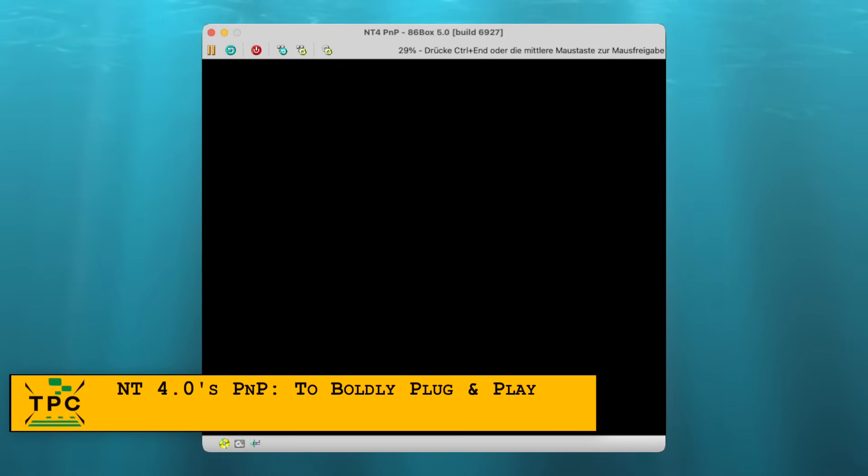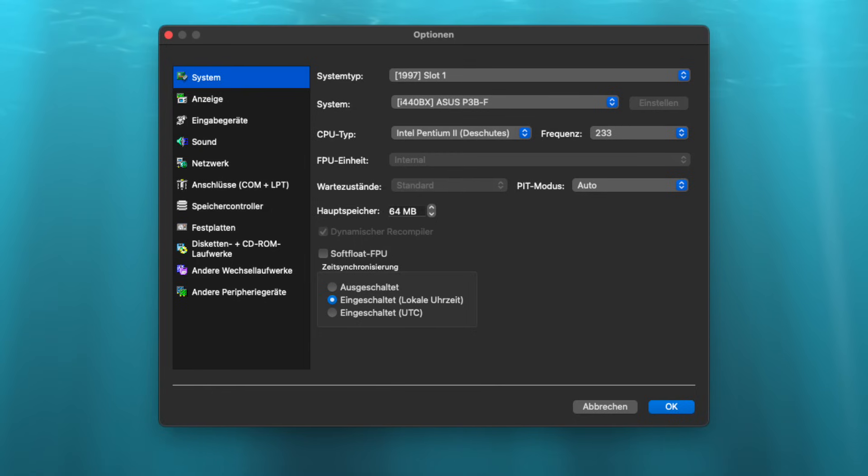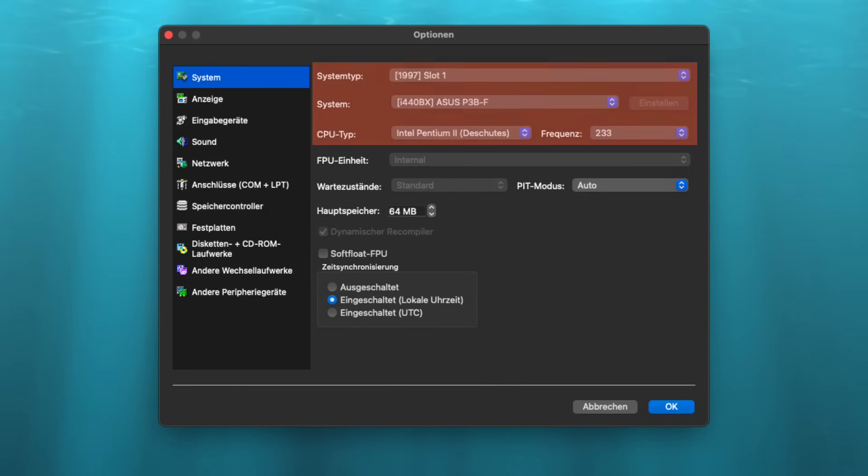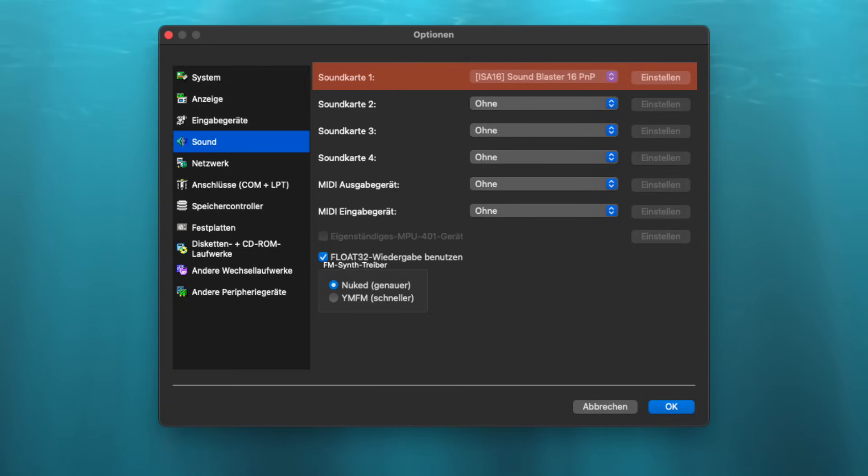To simulate this, let's add some new hardware. For simplicity, I'm using 86Box to emulate a late 90s machine, specifically one with a PNP BIOS, which is absolutely required for this to work. Then I'll add a sound card. And not just any Sound Blaster 16, but the plug and play variant.